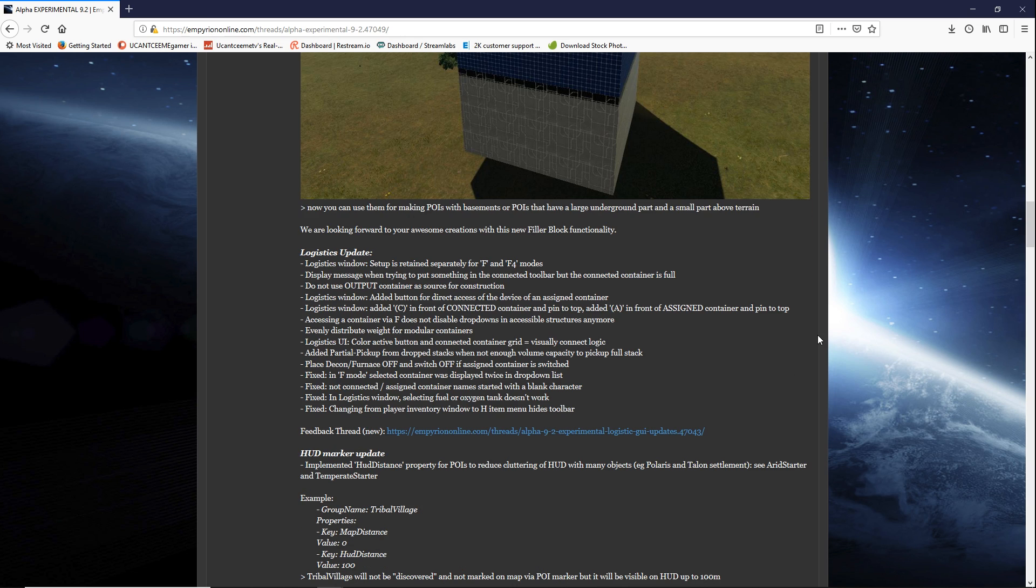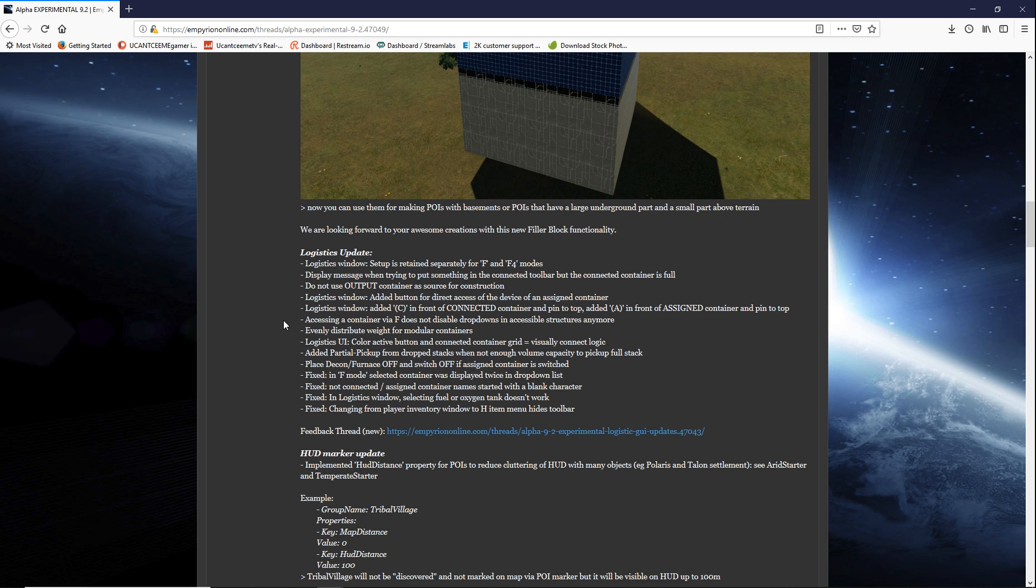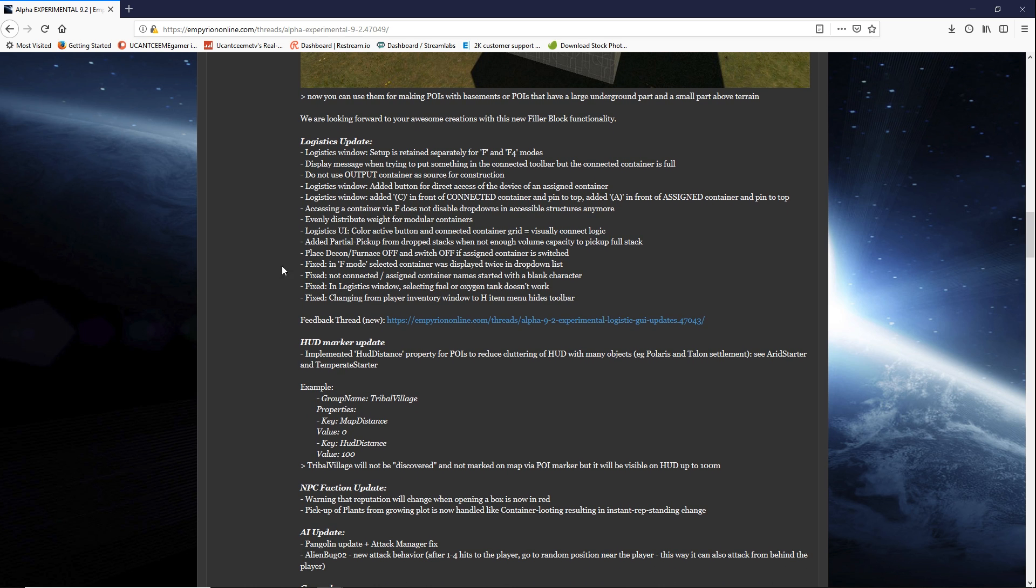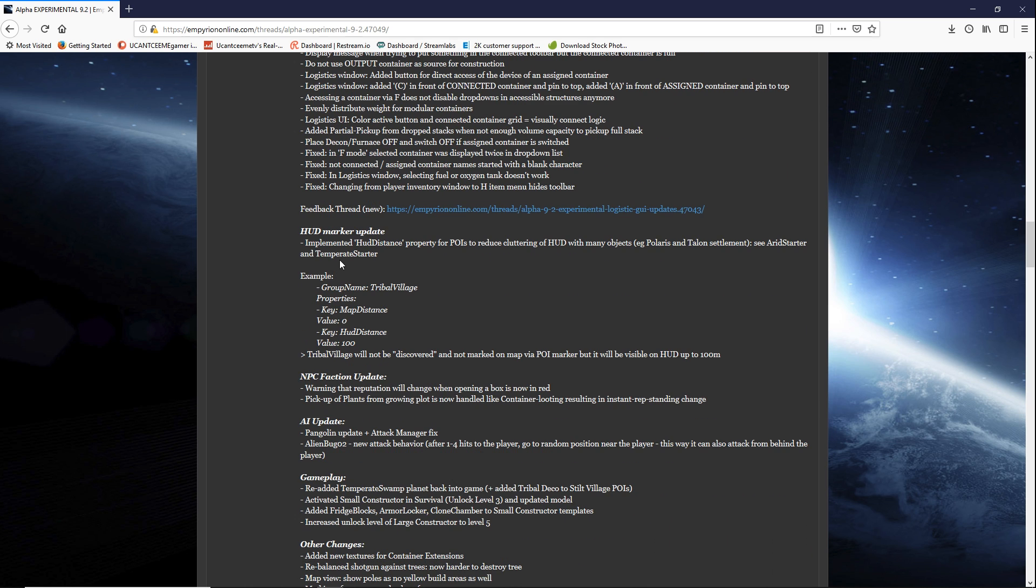Then on the logistics update. I won't go through all of these. Let me see what are the most pertinent. Setup is retained separately for F and F4 modes. Display message when trying to put something in the connected toolbar but the connected container is full. Do not use output container as source for construction. You can read through most of these. It is functional or cosmetic type of fixes.